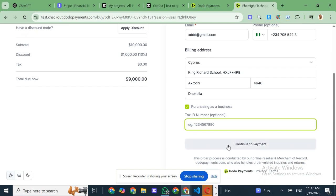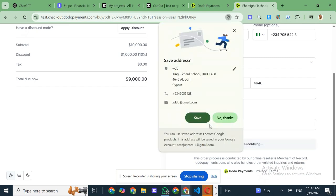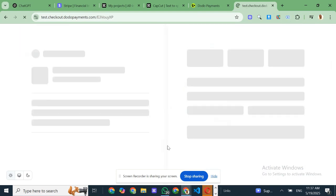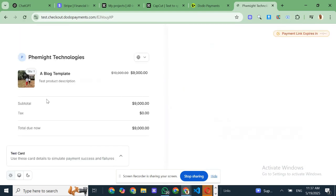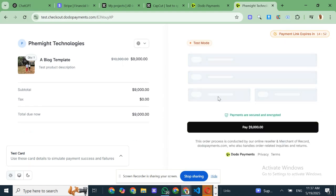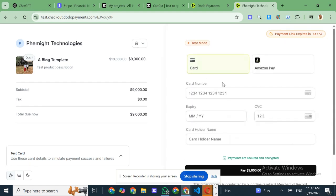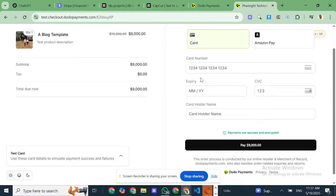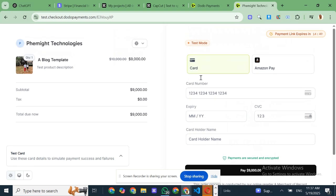Stripe, on the other hand, is just a payment gateway. So you're left managing taxes and legal requirements yourself, or integrating third party tools. With Dodo, all of that is part of the package.